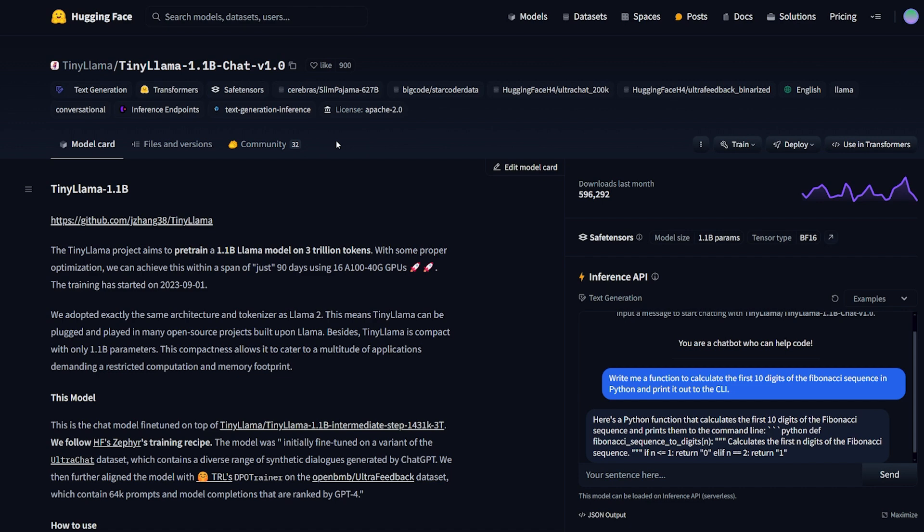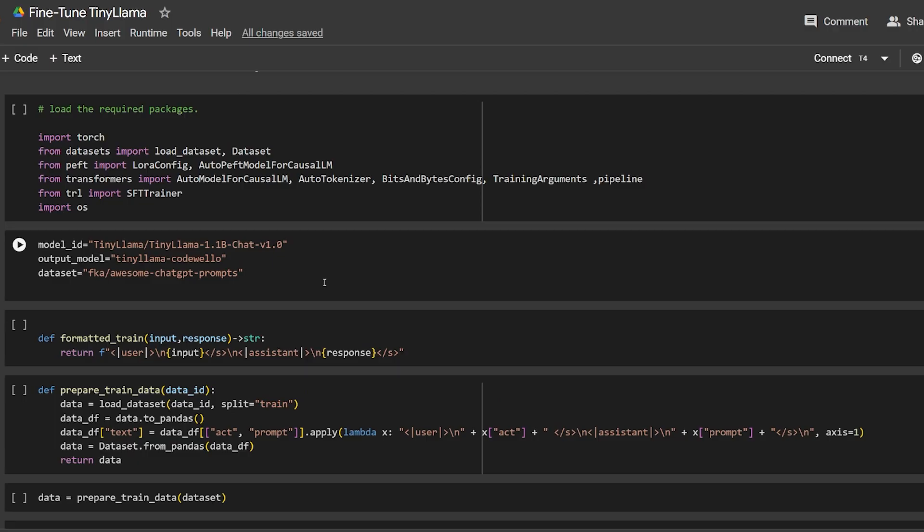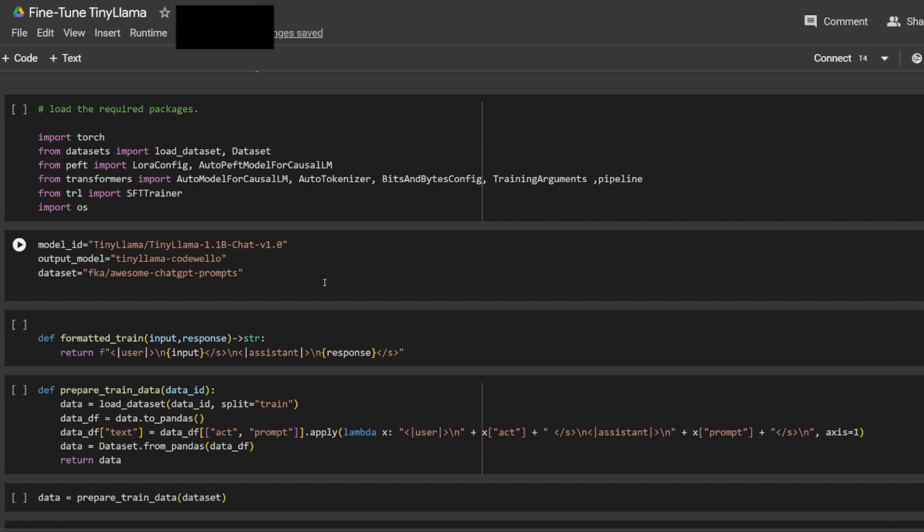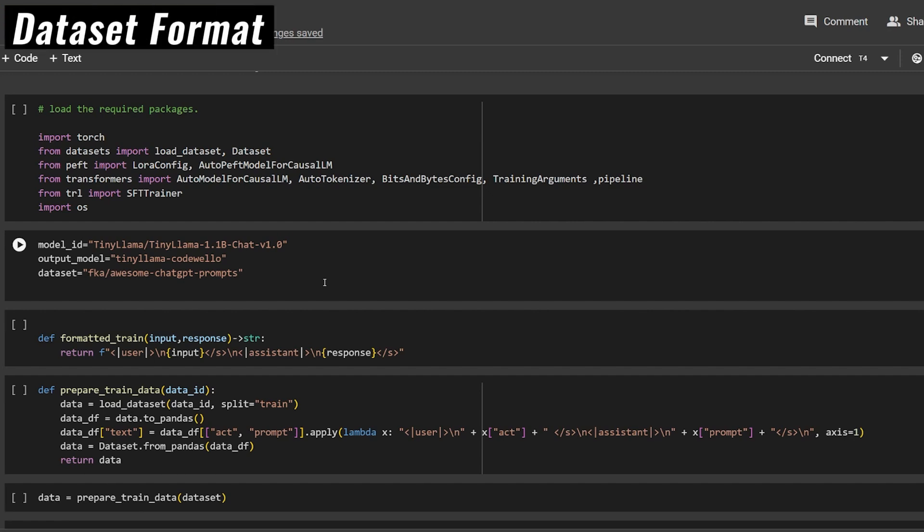Now let's set our main variables. The model we're going to fine-tune is TinyLlama-1.1B-Chat-v1.0. This is the base model, and as you can see, it has almost 600,000 downloads just this month, so it's a very good model. Then the output model - I'm going to call it tiny-llama-code-willow, the name of the channel and the model.